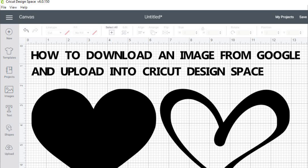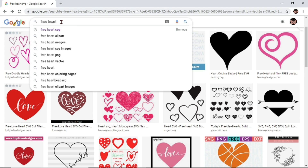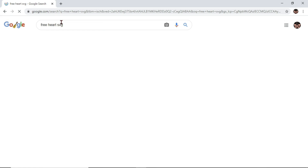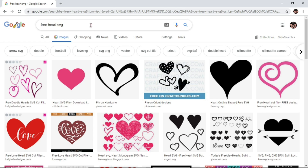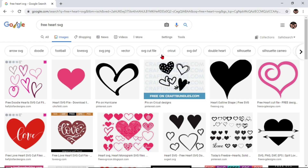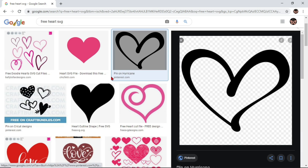First we are going to go to Google. I've already started typing in 'Free Heart SVG' so I'm going to go ahead and look that up. You'll want to click on Images and for purposes of the video I'll just click on this one here.